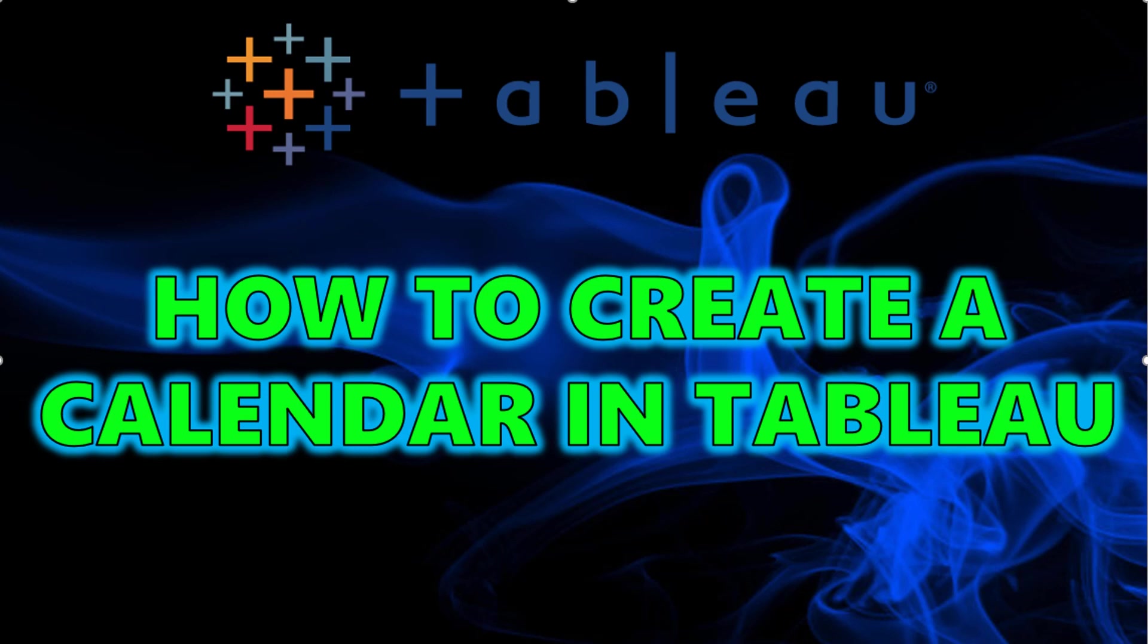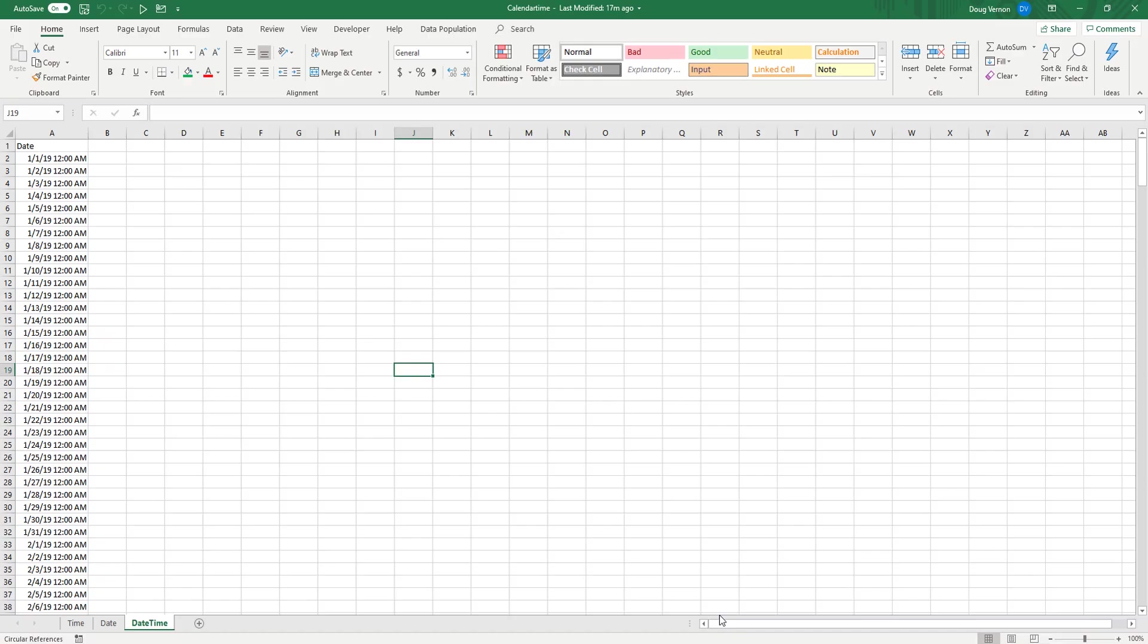Hey guys, so today we are going to be going over how to create a calendar in Tableau.